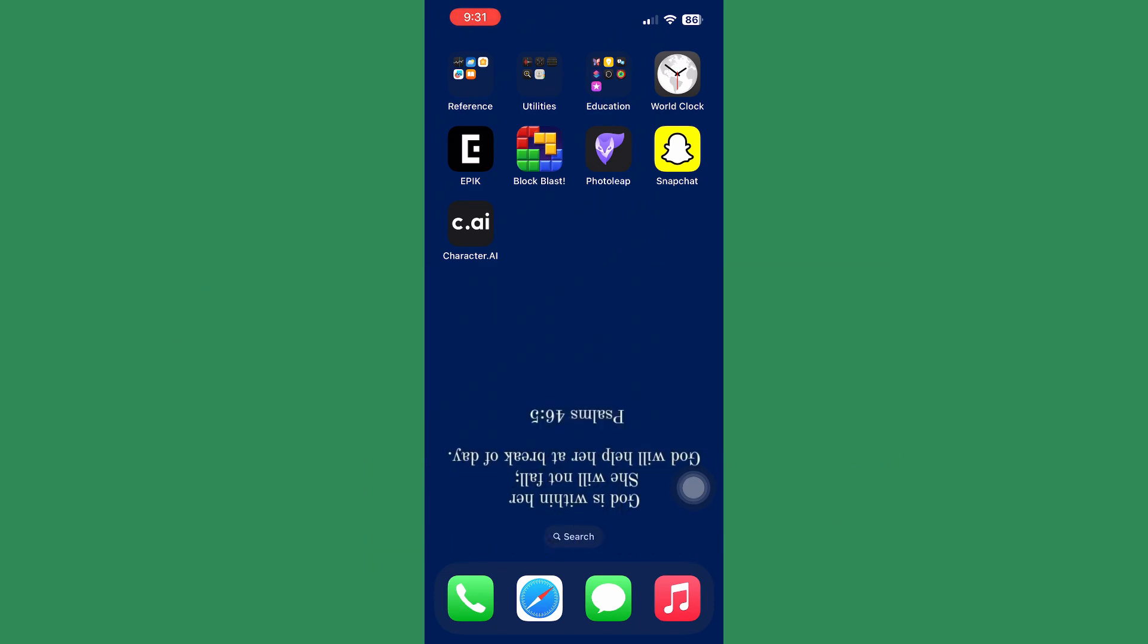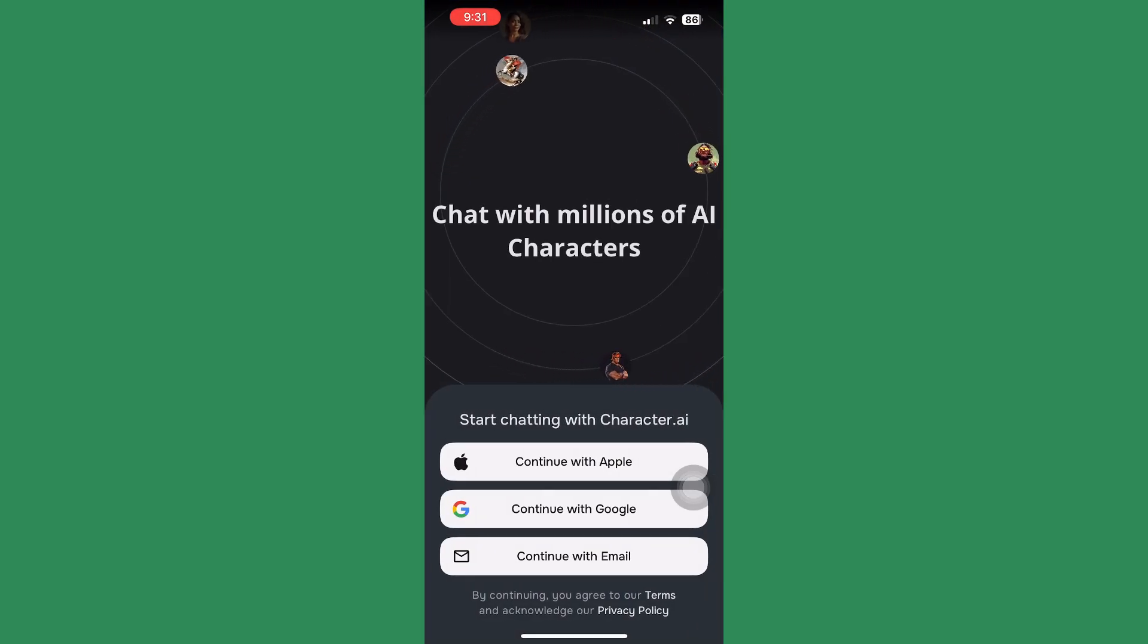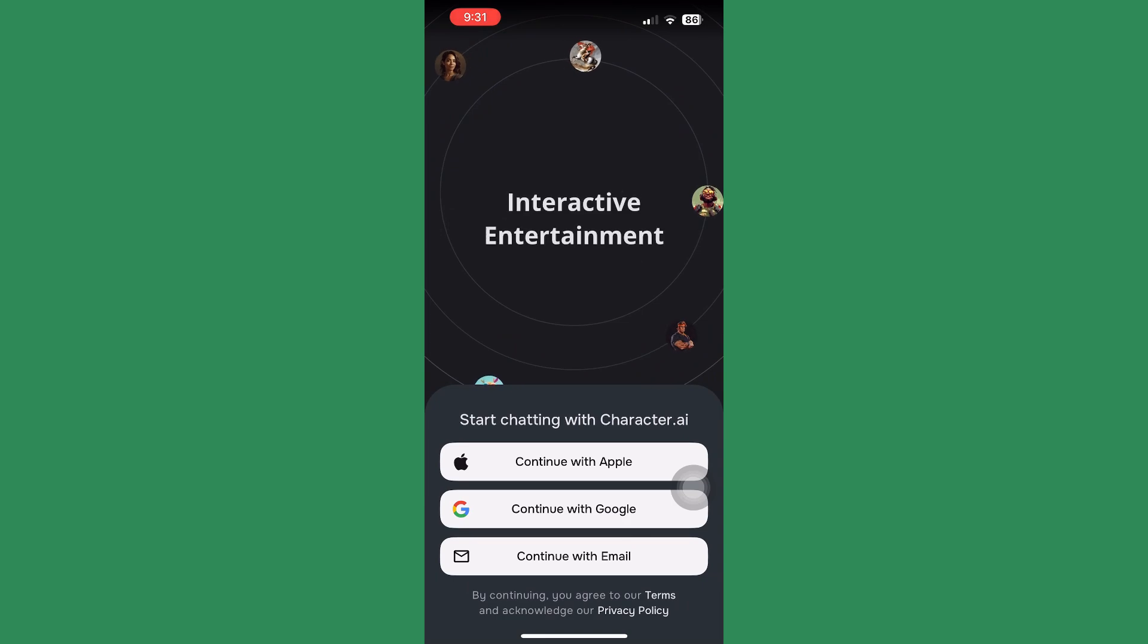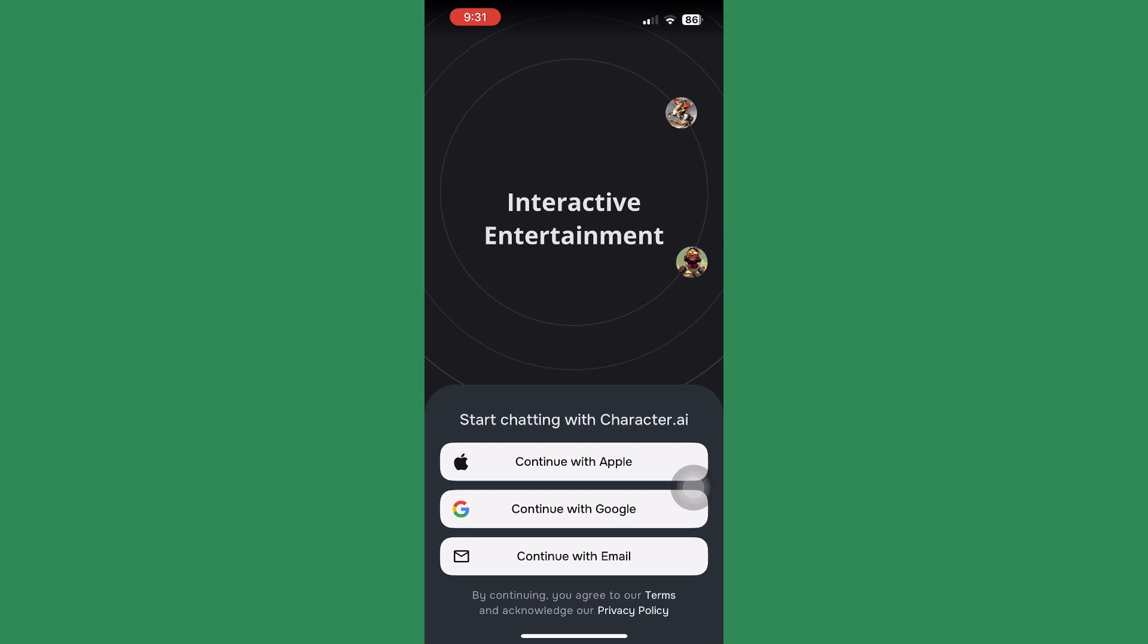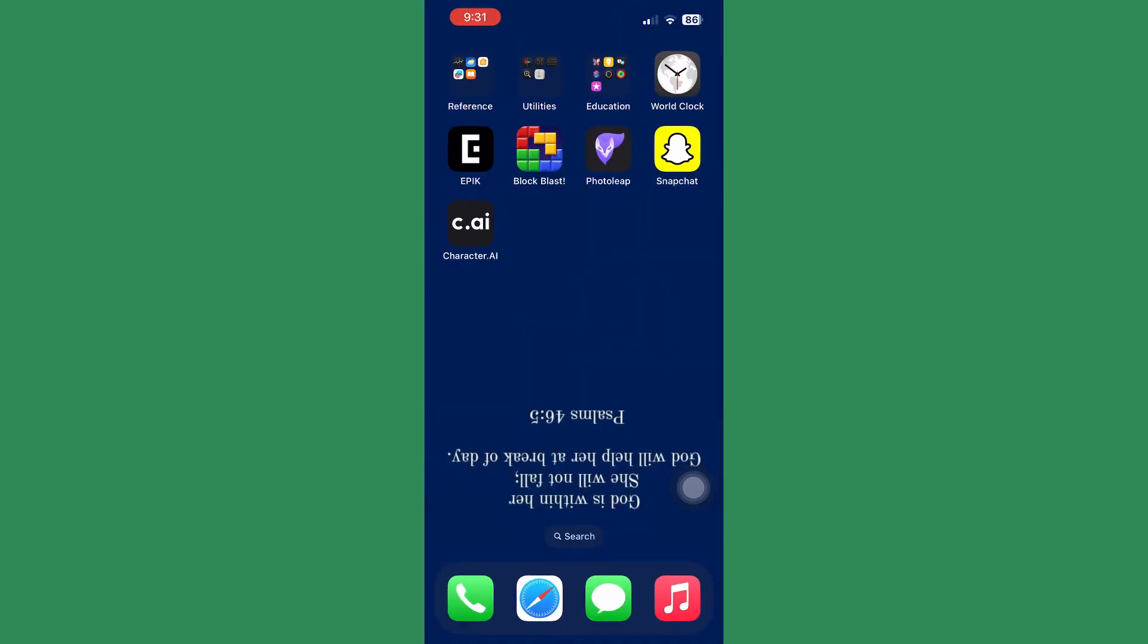First, launch your Character AI app. Head towards logging in and make sure the credentials you are using are all correct - your email address and the password. Double-check all your credentials and once you check that, you'll be good to go.